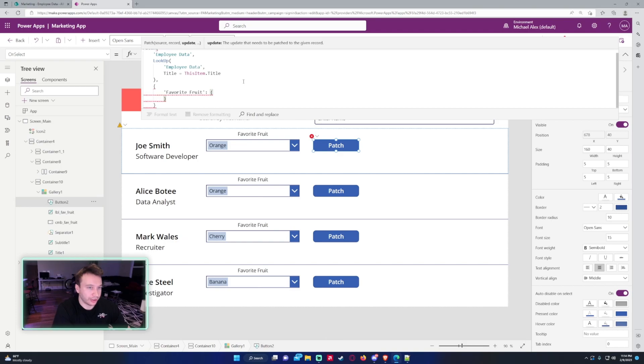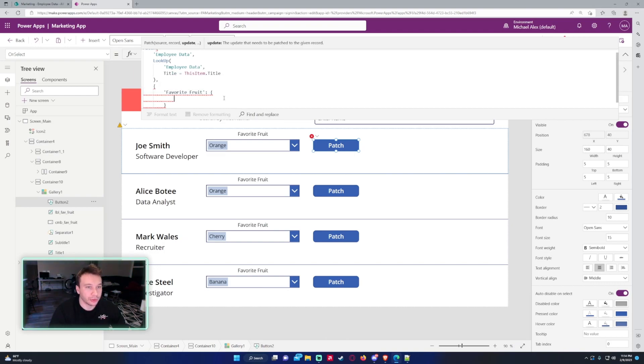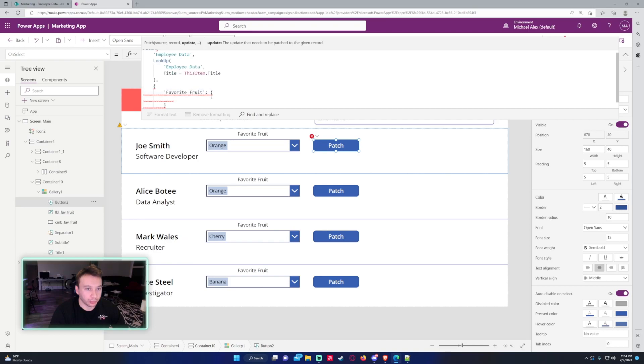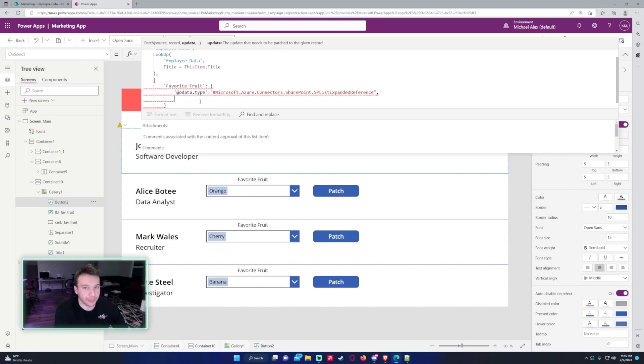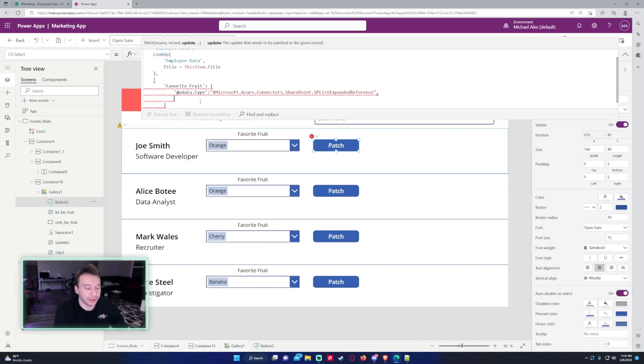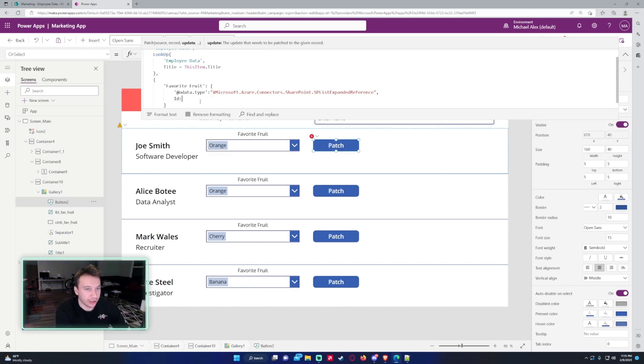So since this is a complex column in SharePoint, we have to add a few more curly brackets. So we'll put another curly bracket after the colon. So for the first row in the Favorite Fruit, colon, curly bracket, you'll want to add the odata type, and I will put this in the description below. You can just copy that row, and you'll add it in.